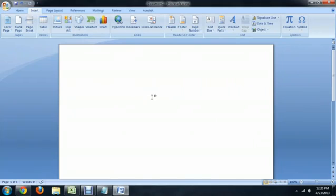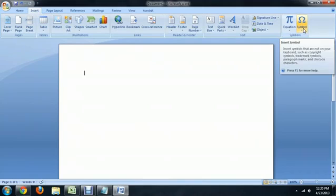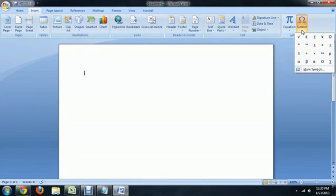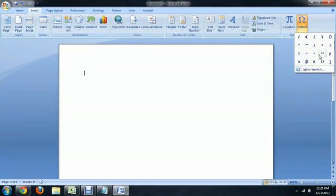So here we are in Microsoft Word, and all we have to do is come over to the Insert tab, click on Symbol all the way over on the right, and select More Symbols. These symbols here are your recently used symbols, or symbols they think you are going to use.